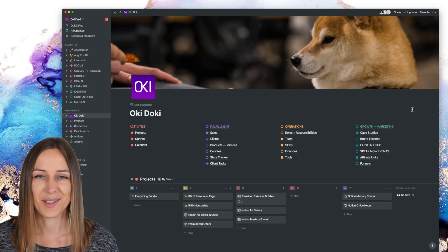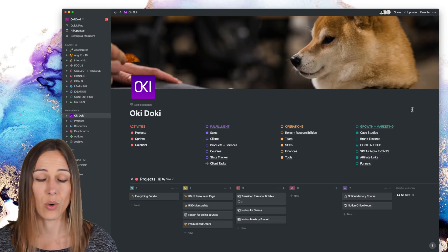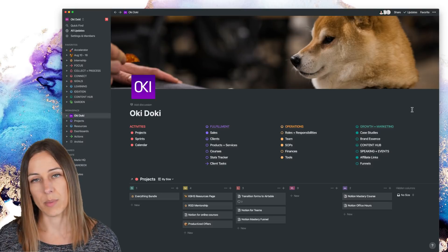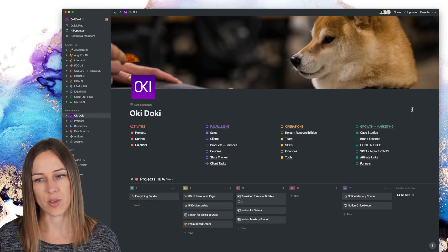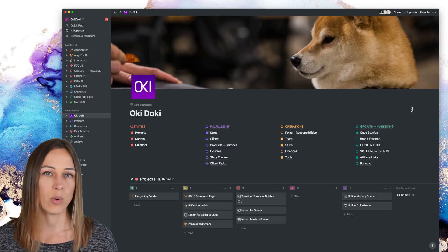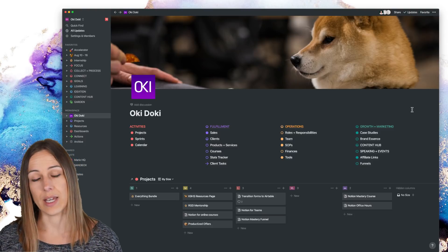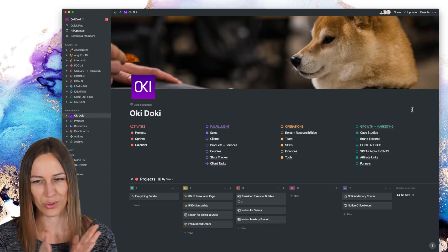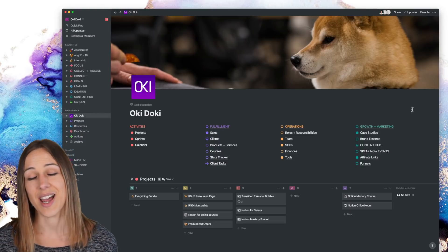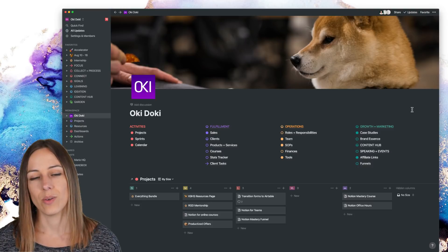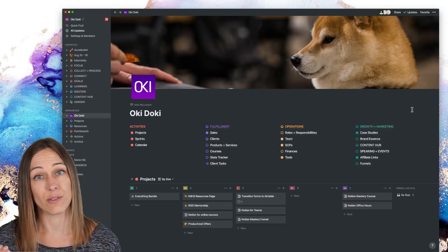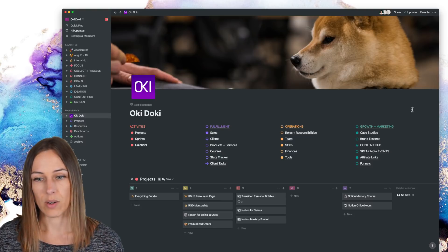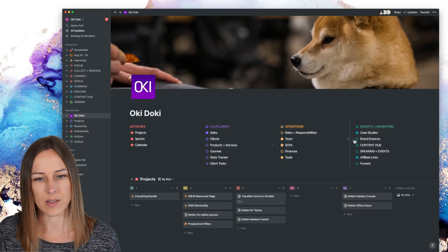Obviously Notion is there's so many different ways you can set up your stuff. There's no rules really. But I have found that PARA the projects, areas, resources, archives is a really good starting point. And then you really got to take it and run with it and not kind of stick to hard line because with Notion your data doesn't have to live in one place. So I don't worry too much about thinking of things like a file folder structure.